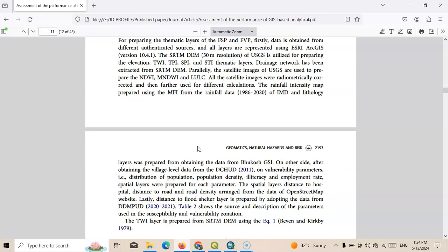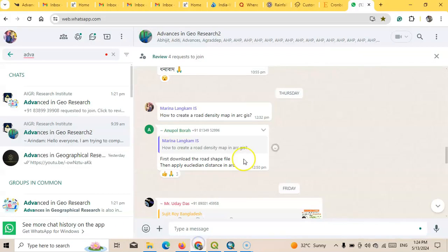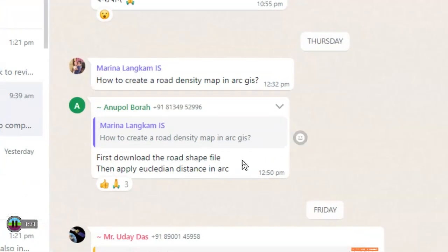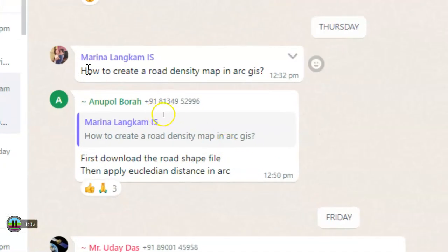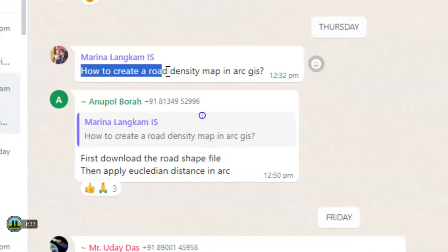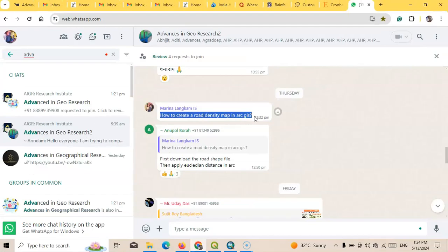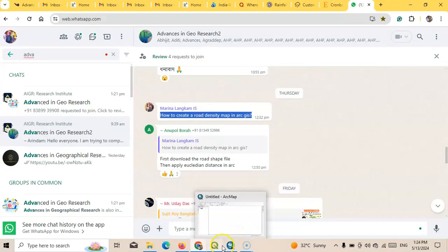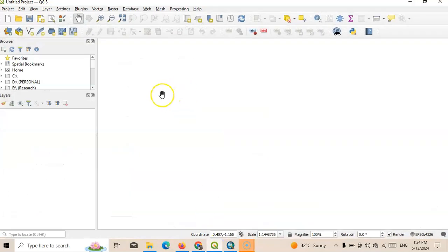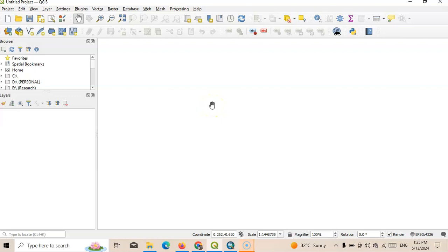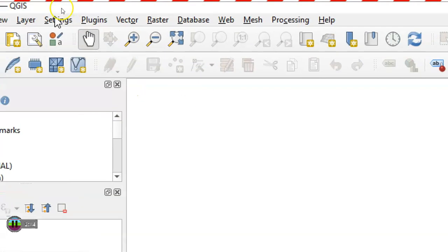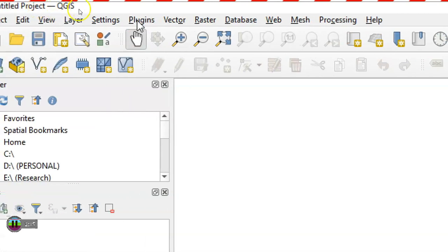In my workshop community, one participant asked how to create road density map in ArcGIS. You can join my workshop community, link is in the description below. First of all, I will use two software, one is QGIS and another is ArcGIS. Previously I made one tutorial on how to prepare the road density map or distance to road map in ArcGIS. Today I will show you how to prepare in QGIS and ArcGIS. In QGIS console you can find one tab called Plugin.